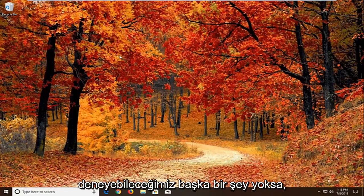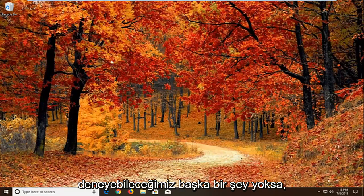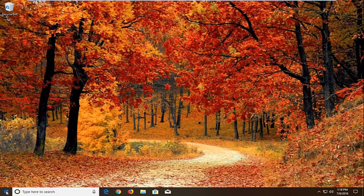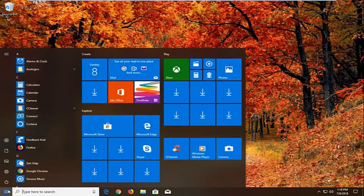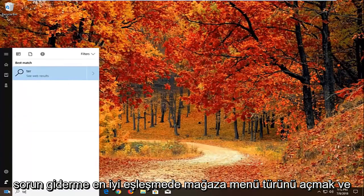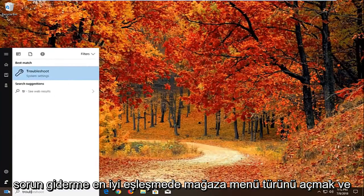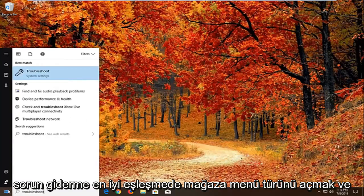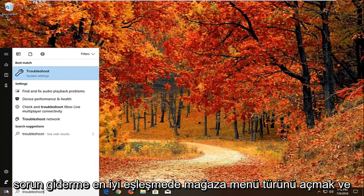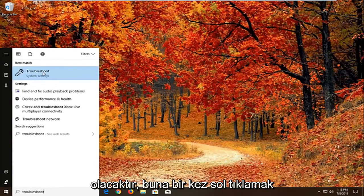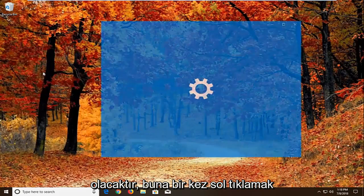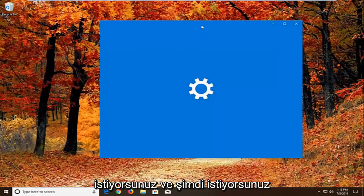If it has not. Another thing we can try would be to open up the start menu. Type in troubleshoot. Best match should come back with troubleshoot right above system settings. You want to left click on that one time.